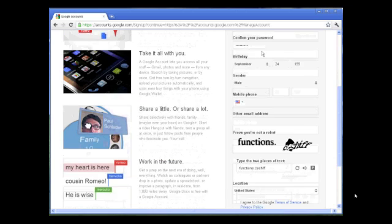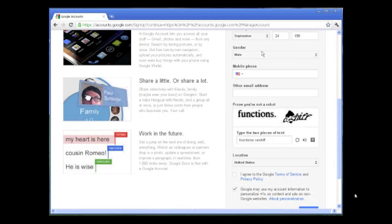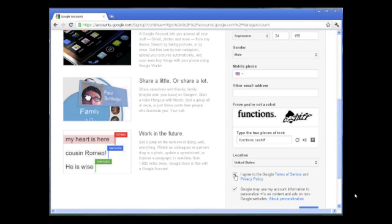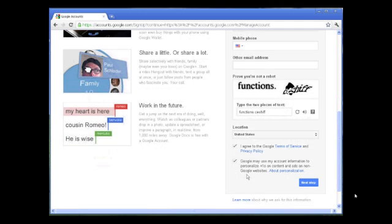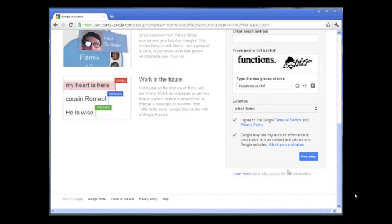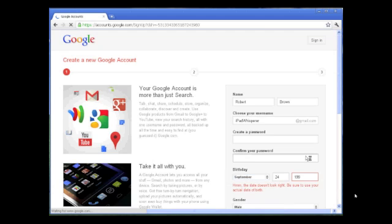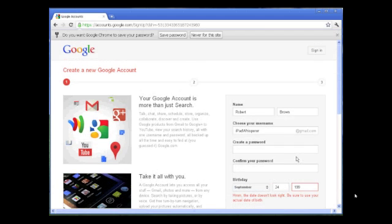Enter all this information, agree to the terms of service, and hit the next step button at the bottom. If there are any errors, it will tell you and you'll need to fix them, re-enter the password and the robot test, then hit next step again to move on.